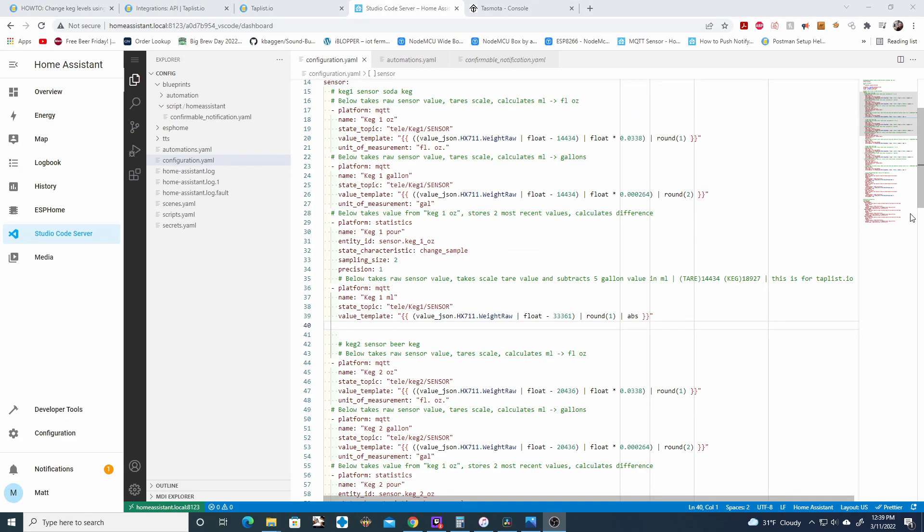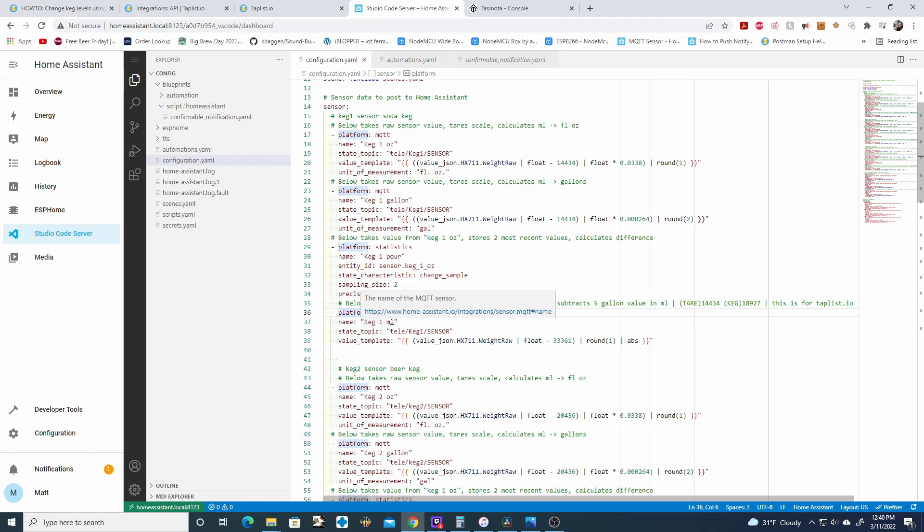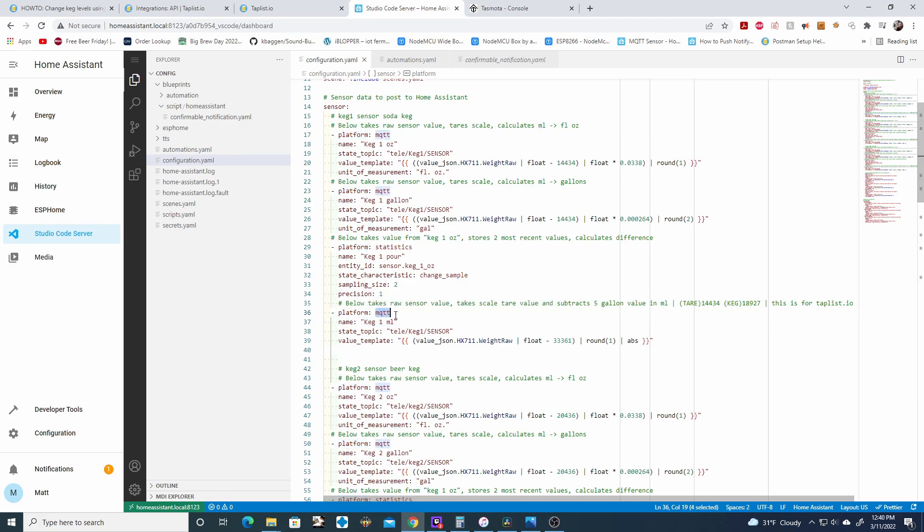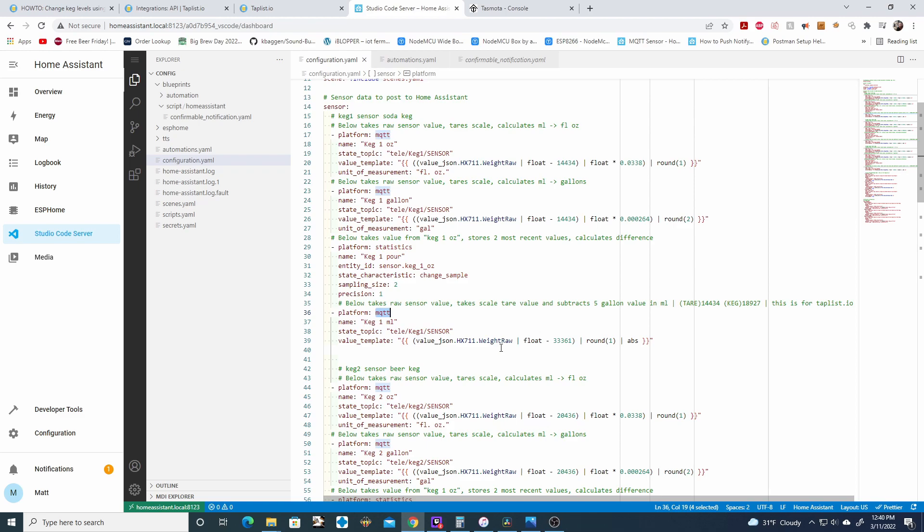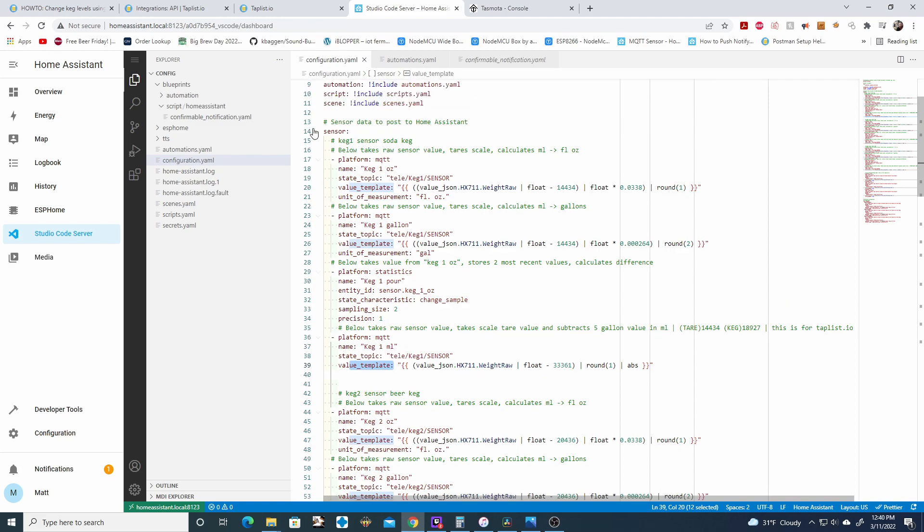Once you have those two pieces of information, we can go ahead and start getting the code snippets. If you check the description of the video, there's going to be a document there with some code snippets. Three main pieces. The first is going to be setting up a new MQTT sensor for your keg to display the volume in milliliters.